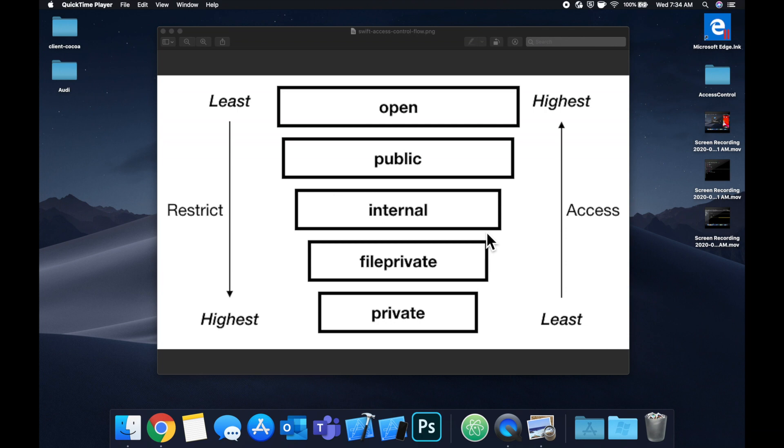So here we have the different access controls that Swift provides. So public, private, file private, open, and internal. We're gonna look at open, public, internal, and private. I'll be skipping file private as it's not as common.